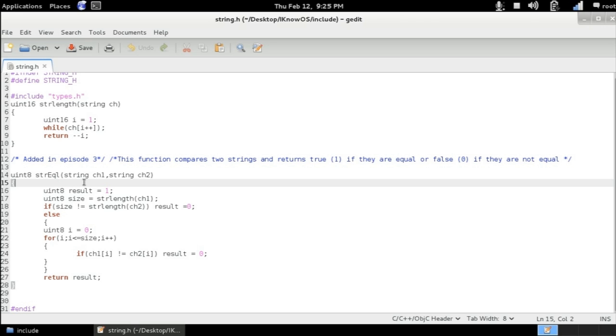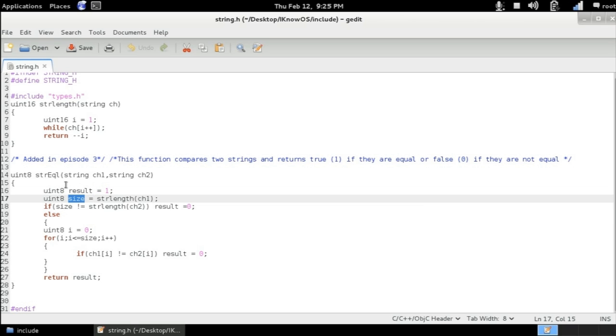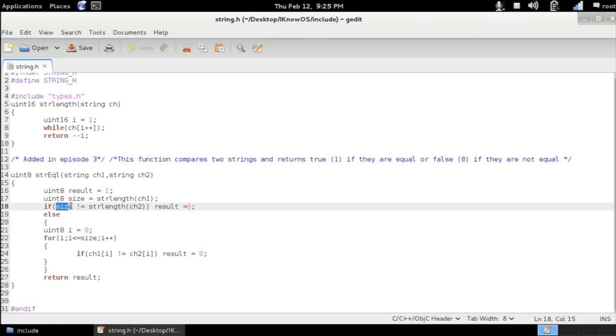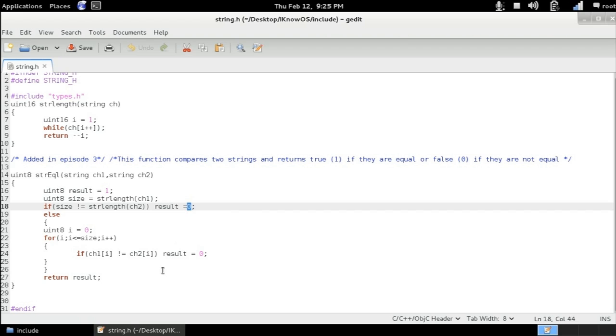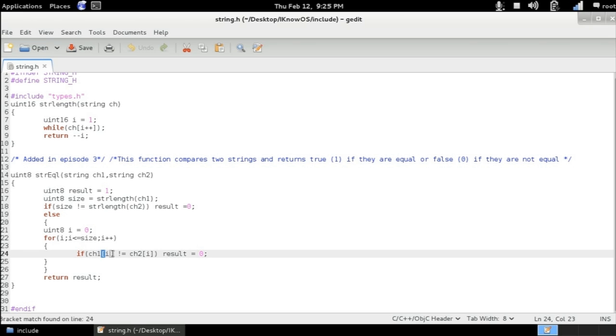If they do have the same number of characters, at that time it will compare each character individually. So here we've got an unsigned integer of 8-bit variable called result initialized by the value of one, and an unsigned integer of 8-bit variable called size which takes the string length of ch1. And then we're checking if the size of the first string is different to the size of the second string. Then we're going to be simply returning zero. Else if they do have the same character number, the same size, in that case we're going to start comparing each character individually here.